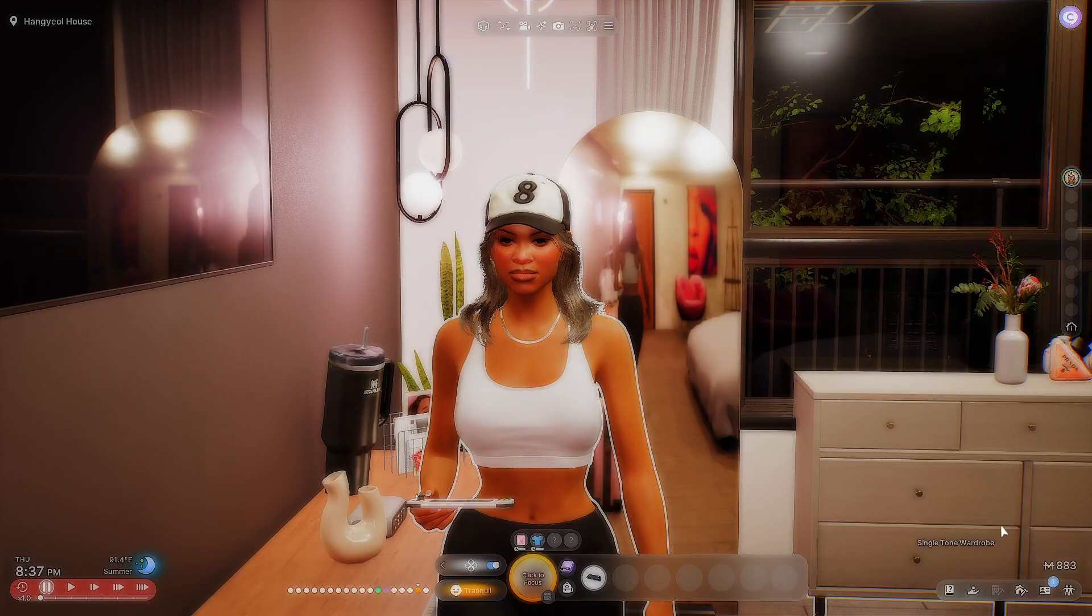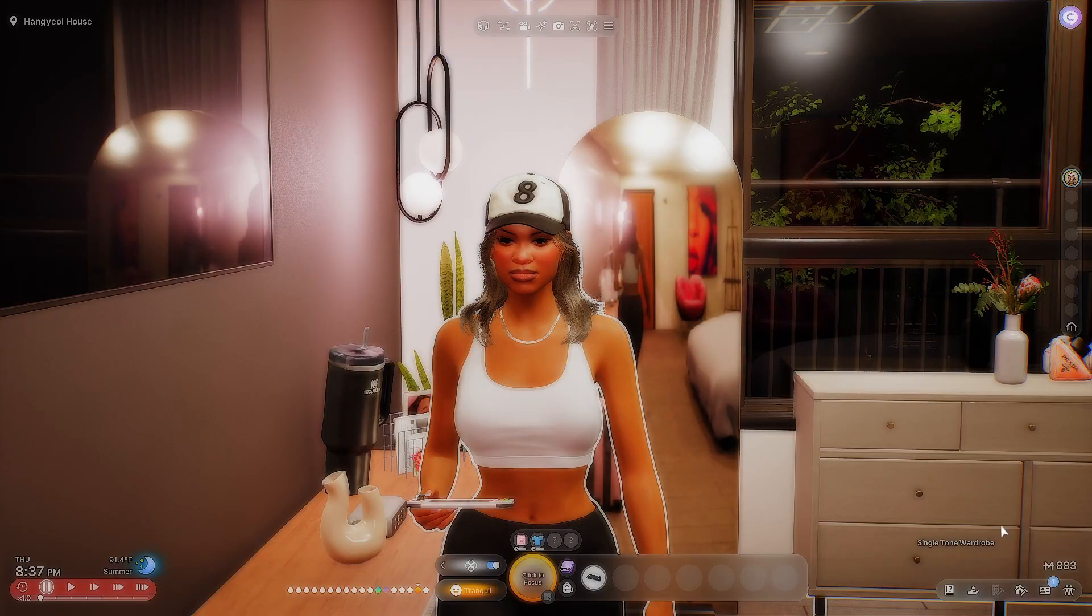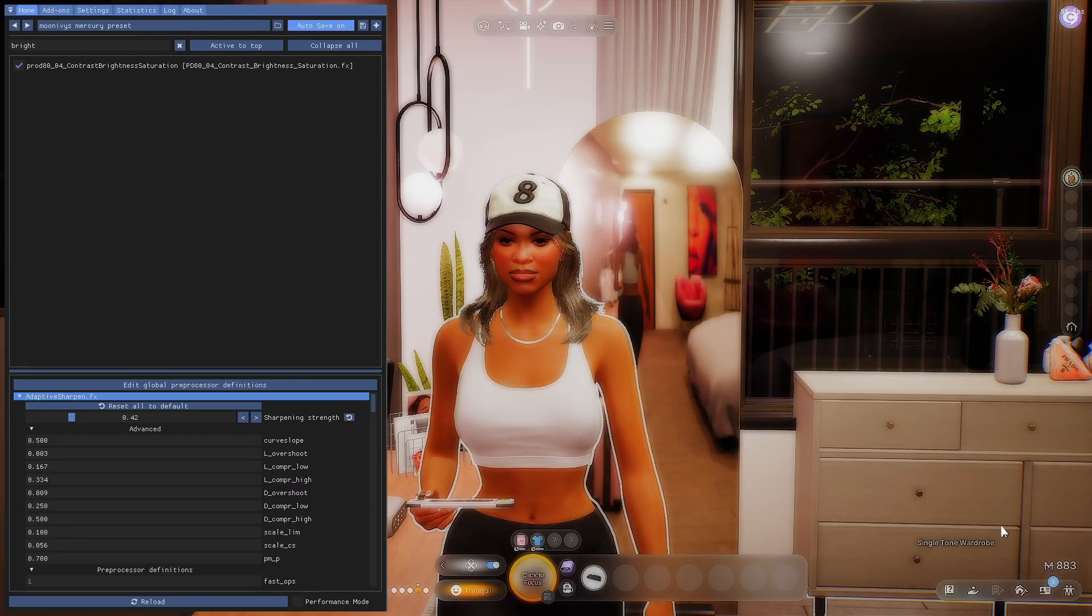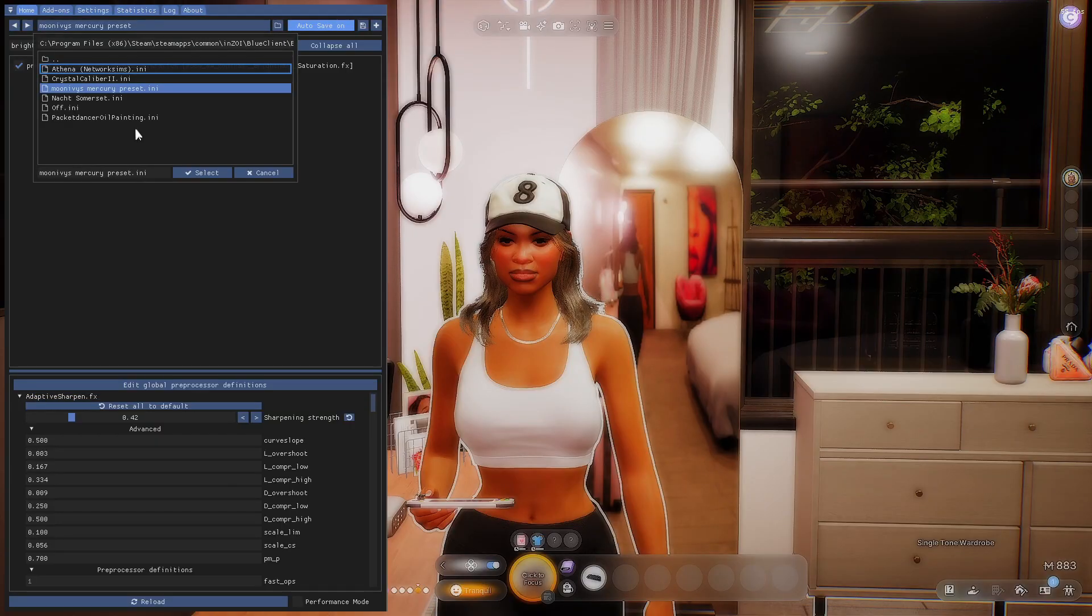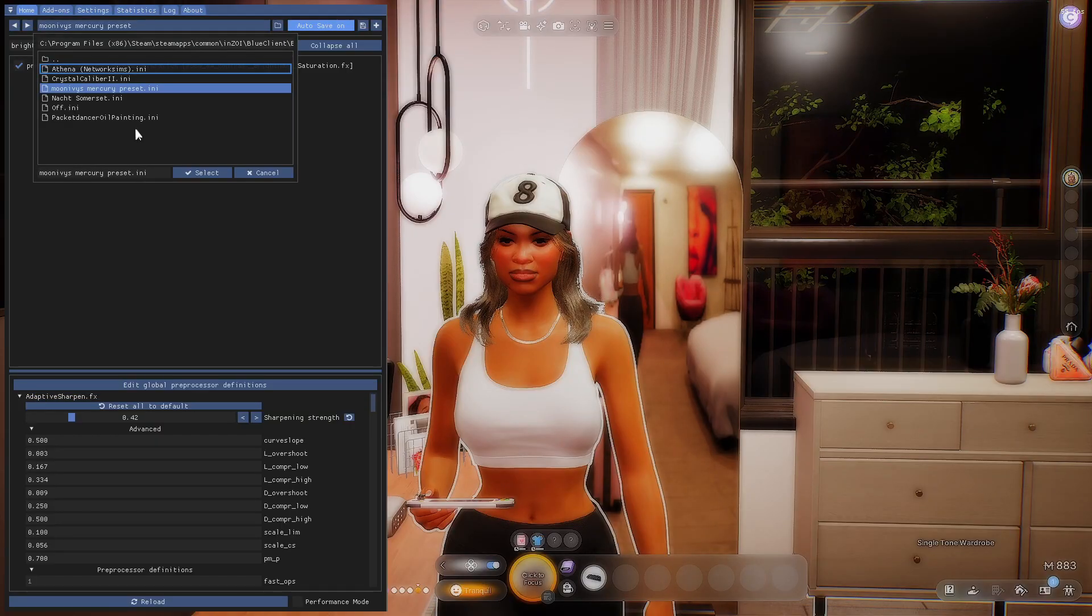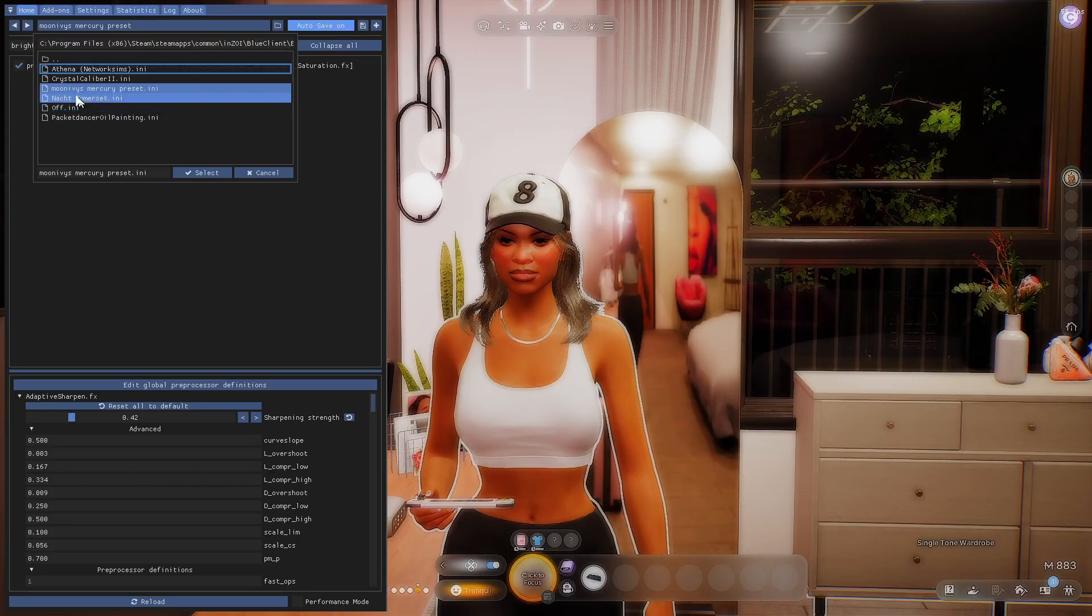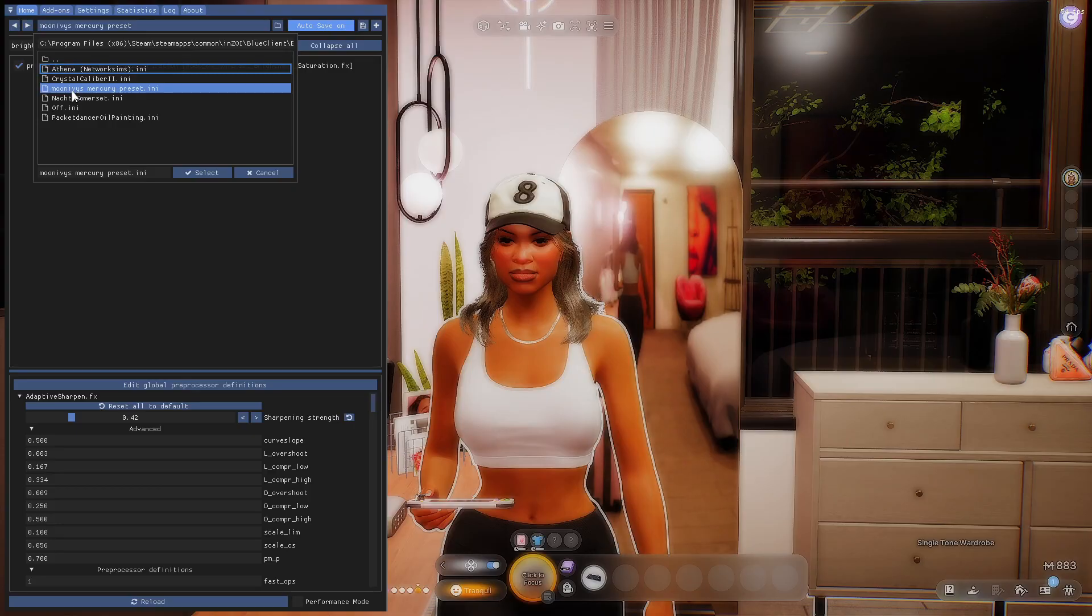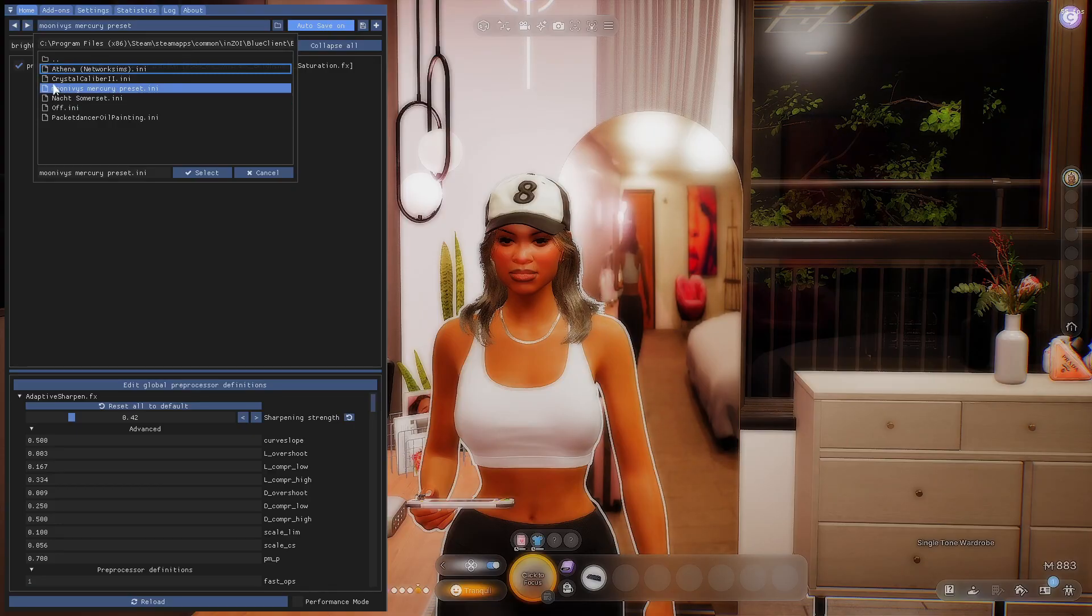Before I actually show y'all how to get your game to look somewhat like this, let me show y'all my favorite ReShade preset so far. I don't have that many. This is actually a Sims preset and all I did was customize it to my liking. If you were to download this, it's called Moon Iving's Mercury preset.